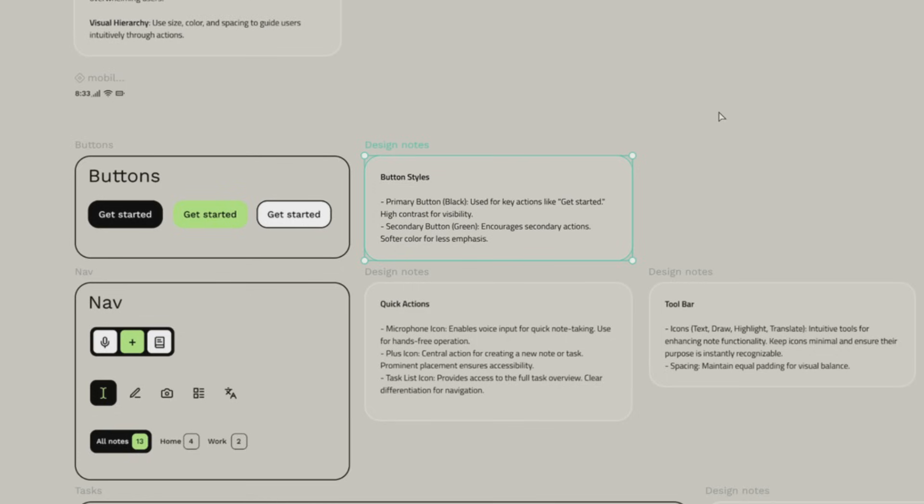And that's the rundown for Penpot 2.5. Whether you are a solo designer or work on a collaborative team, this update improves and levels up your workflow. If you found this video helpful, go and hit the like button and subscribe for more Penpot news and design tips. Turn on the notification too so you don't miss what's next. So till next time, take care.